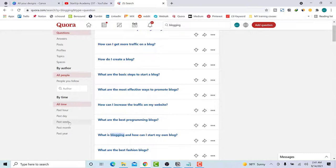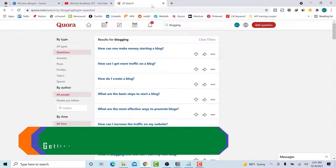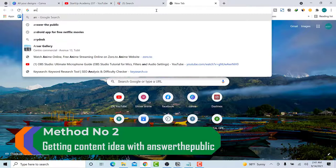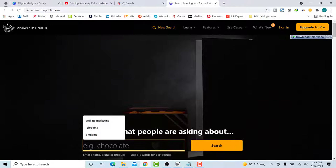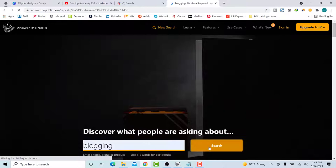Now we are going to move on to the second place where you can get your ideas — it's called Answer the Public. I will still go with 'blogging' as the keyword and click Search.